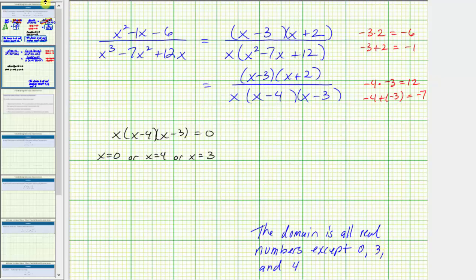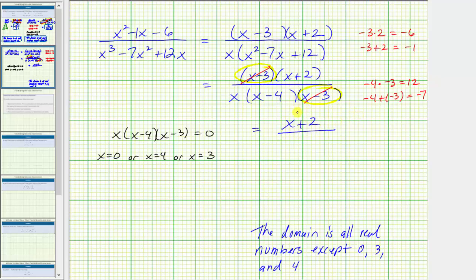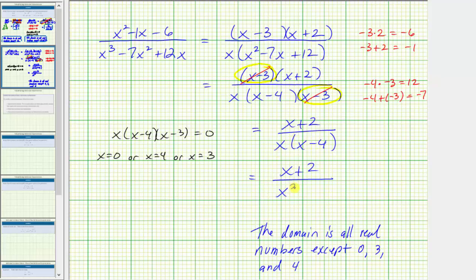Now let's simplify the expression. The numerator and denominator share a common factor of x minus 3; x minus 3 divided by x minus 3 simplifies to 1. The remaining factors give the simplified expression: in the numerator we have x plus 2, and in the denominator we have x times the quantity x minus 4. We could also distribute and write this as the quantity x plus 2 divided by x squared minus 4x. Either form is considered simplified.